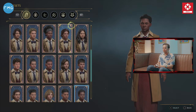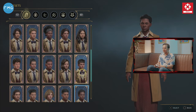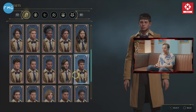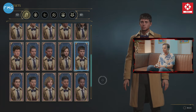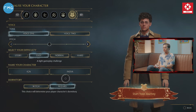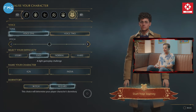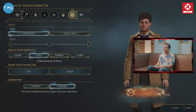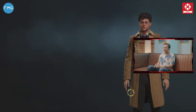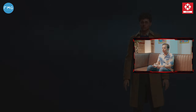So let's see who we can choose here. Let's go with this. We are going to be a wizard and we are going to start our journey in Hogwarts Legacy. Let's see what this game has to offer.